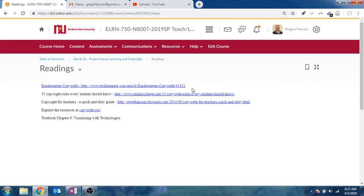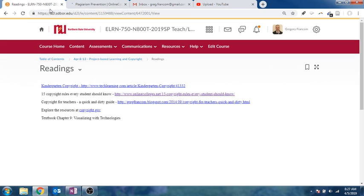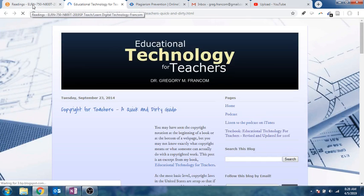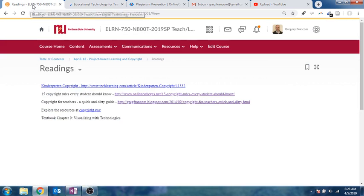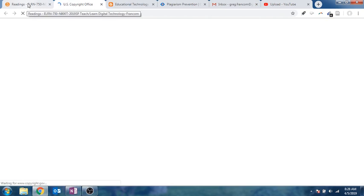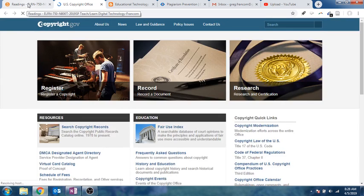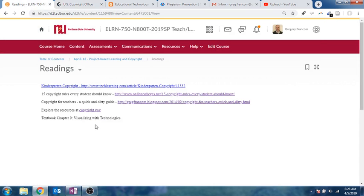All right, so there are more readings then on copyright, kindergarten copyright, 15 copyright rules every student should know, and copyright for teachers, a quick and dirty guide, which is a nice post. That's from me, actually. It's a nice post about just what should teachers know about copyright in the classroom. And then, of course, we have resources at copyright.gov. They talk about different copyright rules according to the U.S. law.